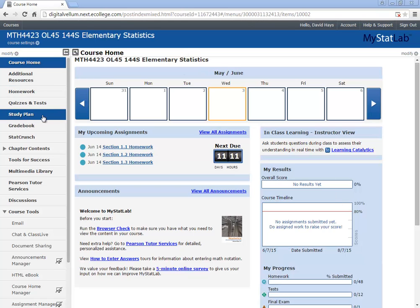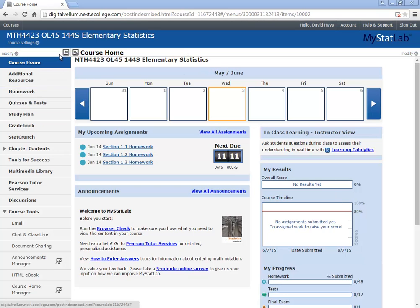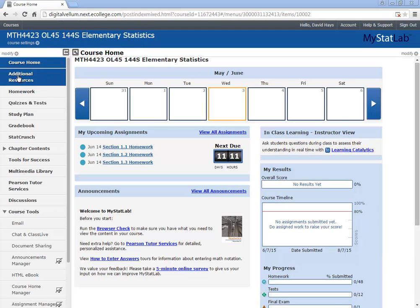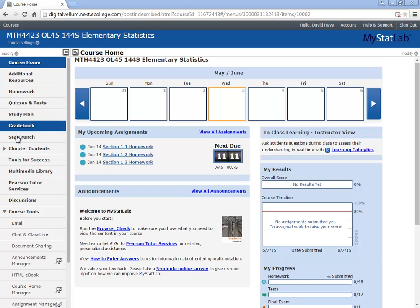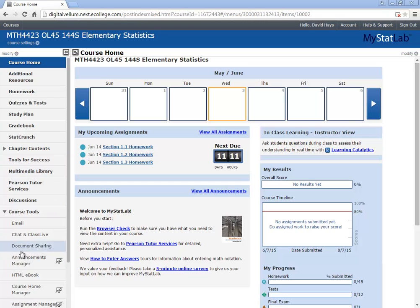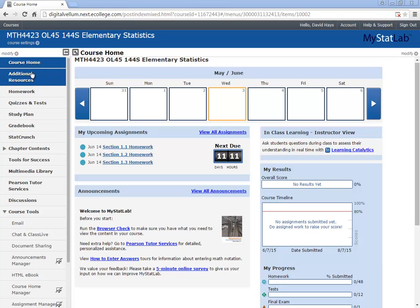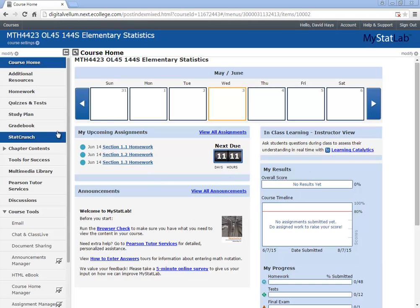Let's take a look at a little bit about MyMathLab. This is for our elementary statistics, but they're kind of all the same. Over here on the side is your different menu choices, and you don't have all the ones that I have here, but you should have these top ones. The course home takes you here.